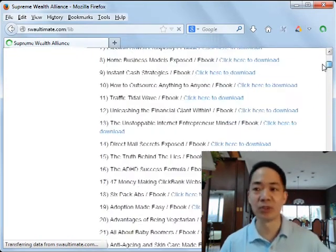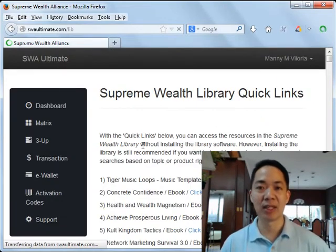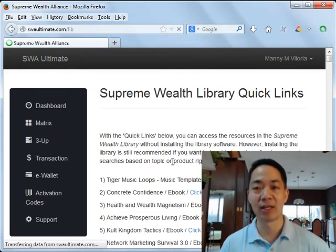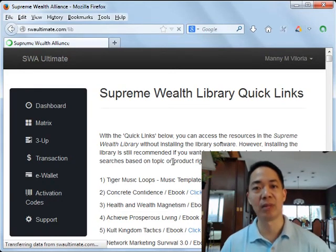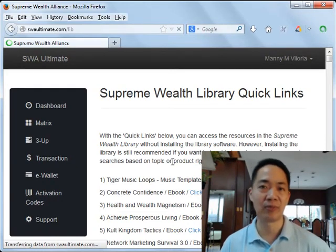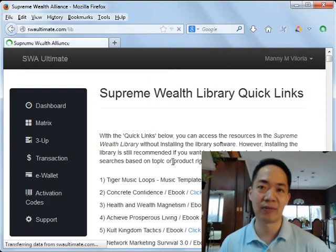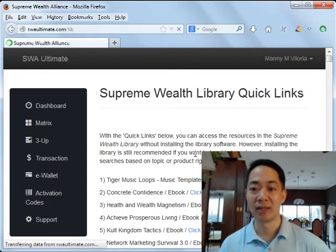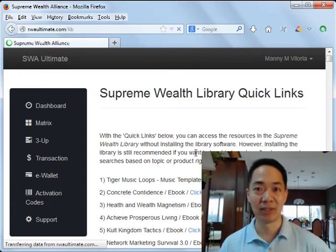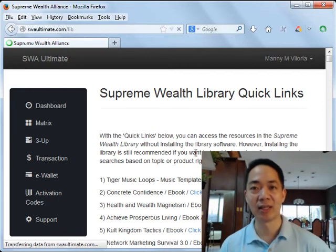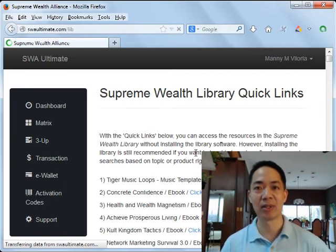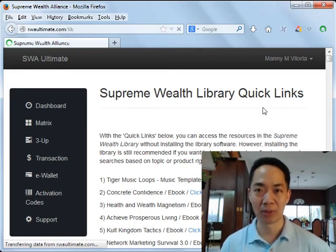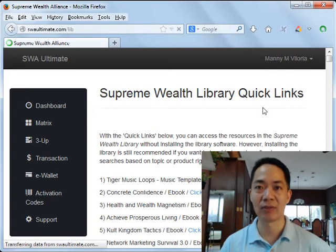Beside each title you'll find the phrase 'Click here to download.' Click on it and you'll be able to download the zip file or the PDF file straight to your hard disk. That's how easy it is to download the ebooks inside the SWA Ultimate library.